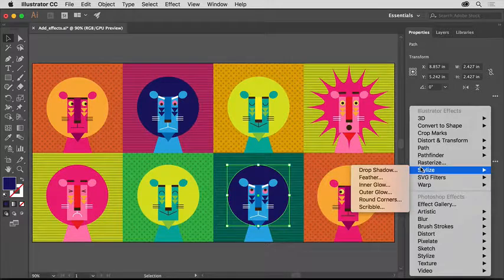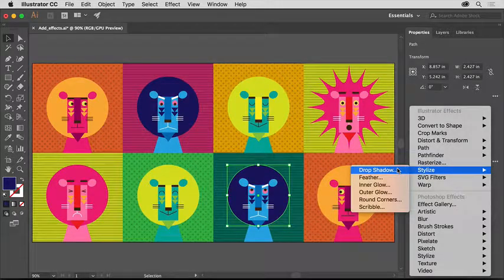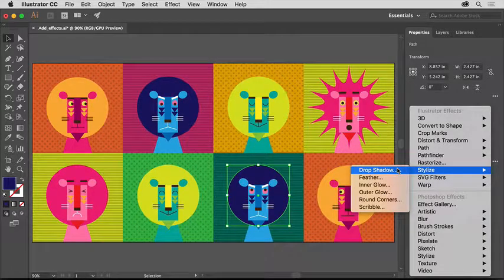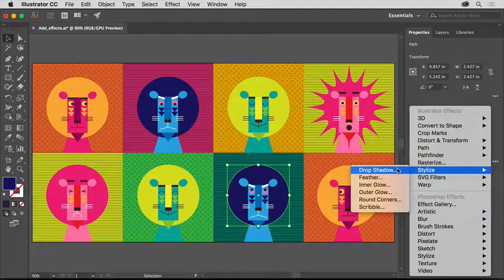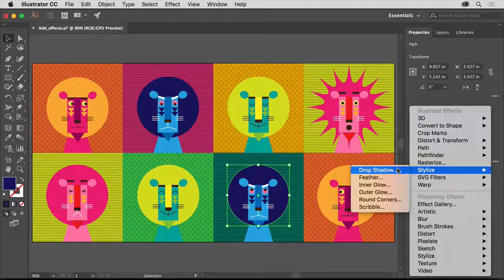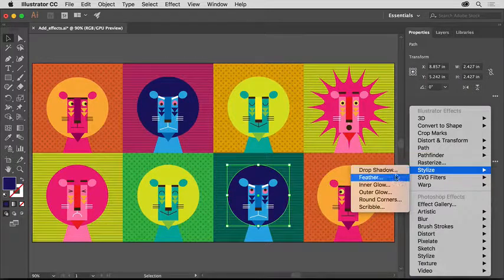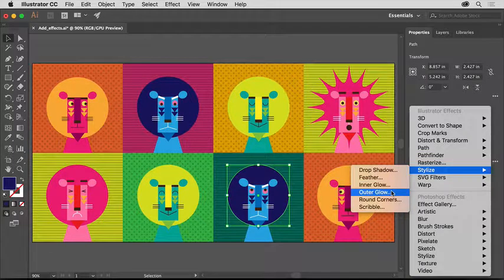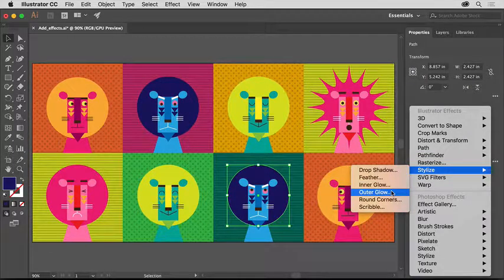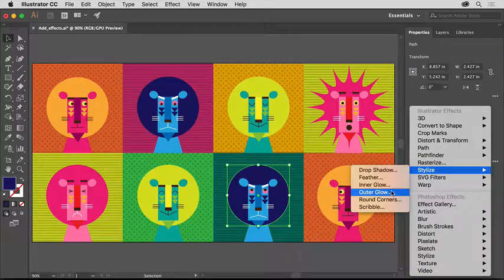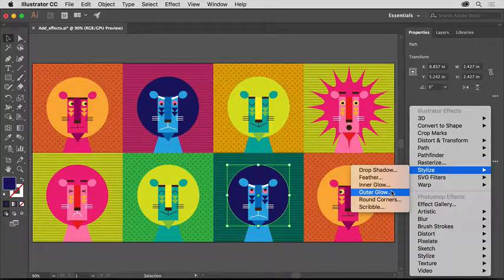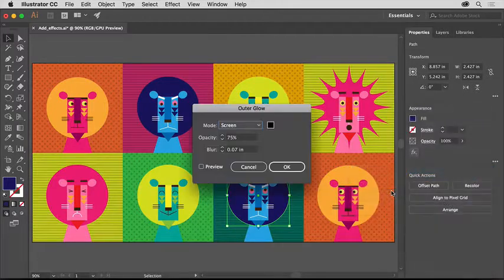Choose Stylize and you should see the drop shadow option, which is an effect a lot of us will use. But in this case, you'll apply Outer Glow because the color of the artwork is a little darker. So choose Outer Glow.